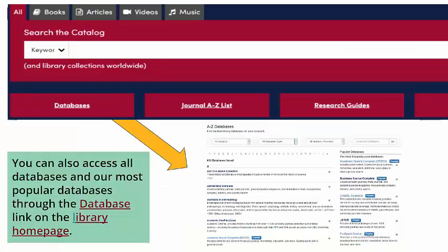You can usually find databases under the Finding Articles or Finding Resources tab on your subject or course guide. You can also access all databases and our most popular databases through the database link on the library homepage.